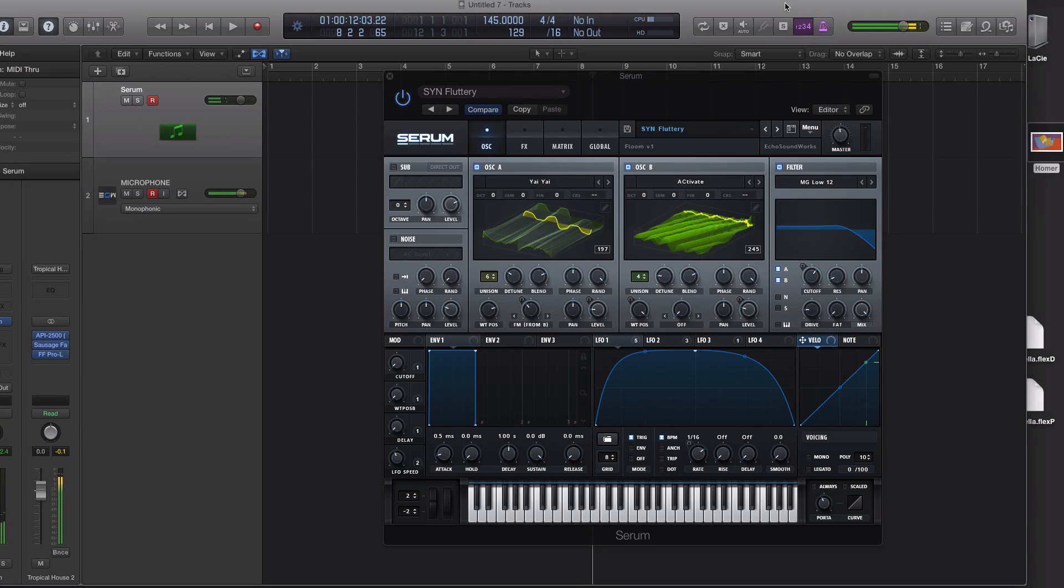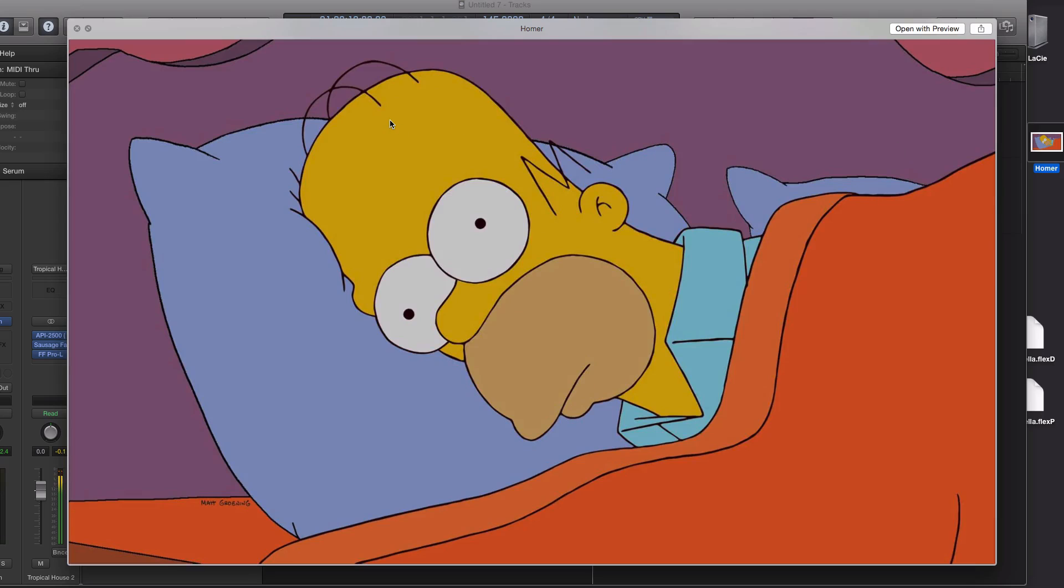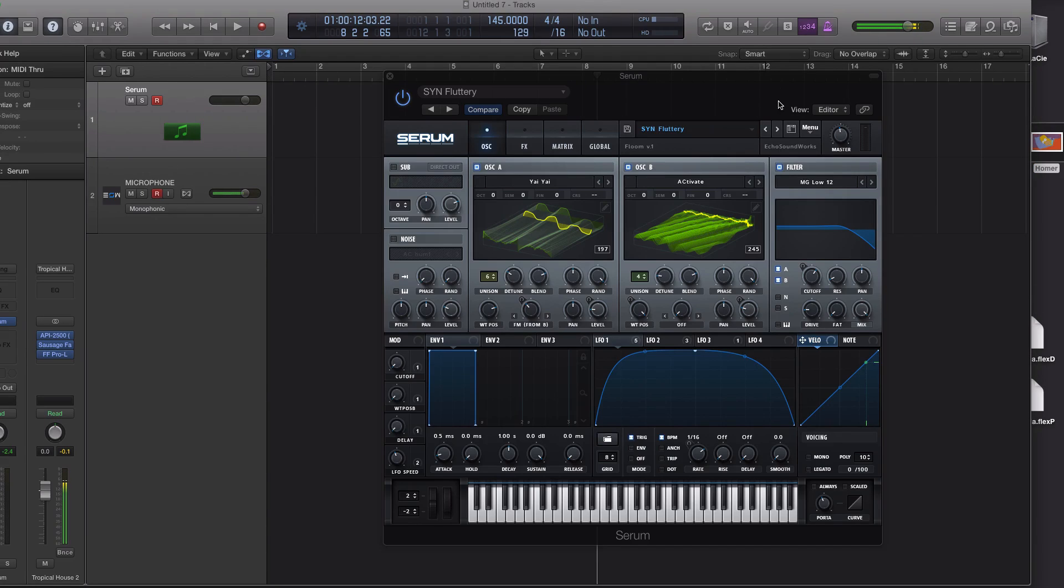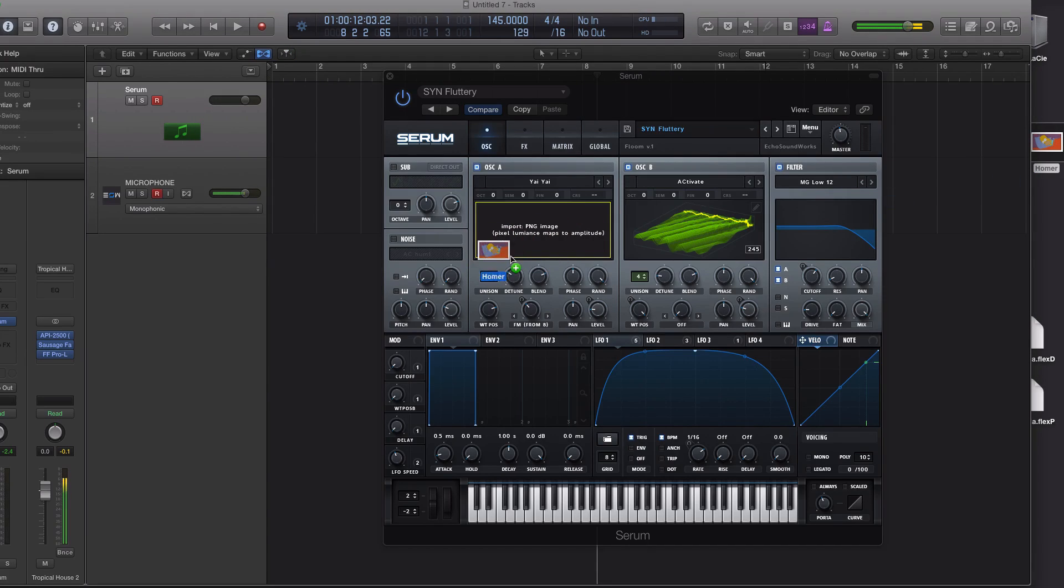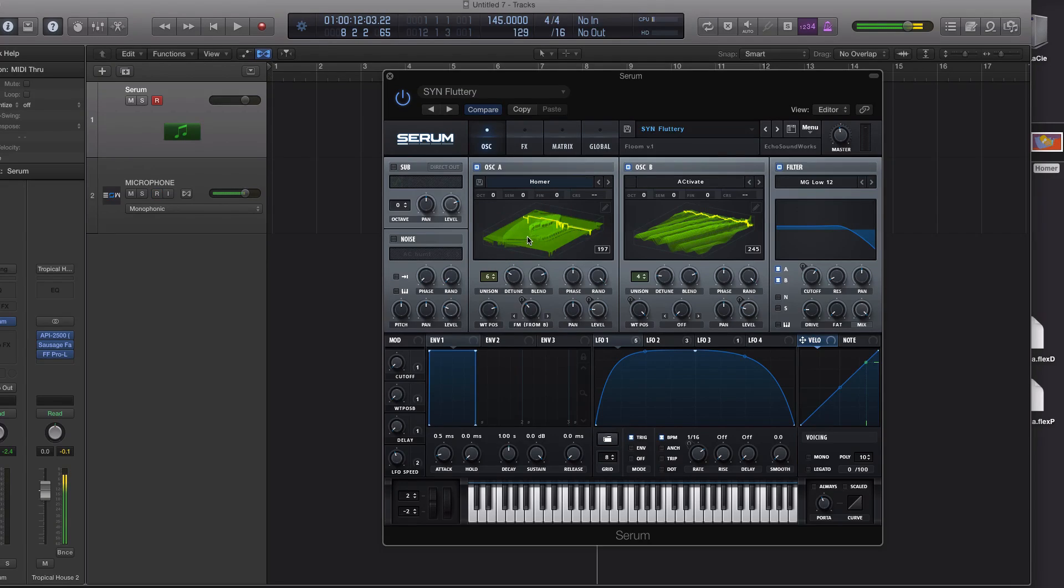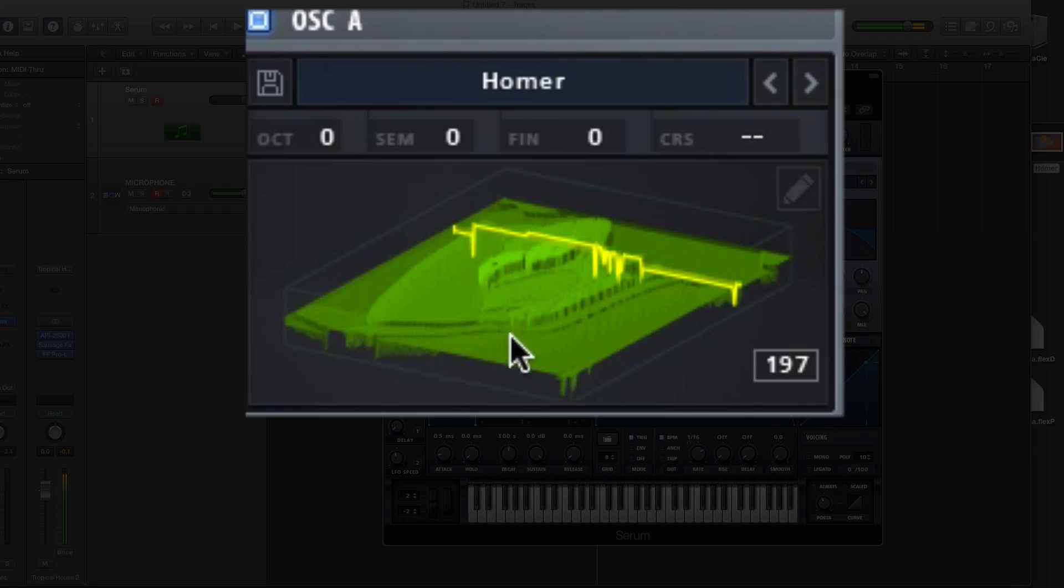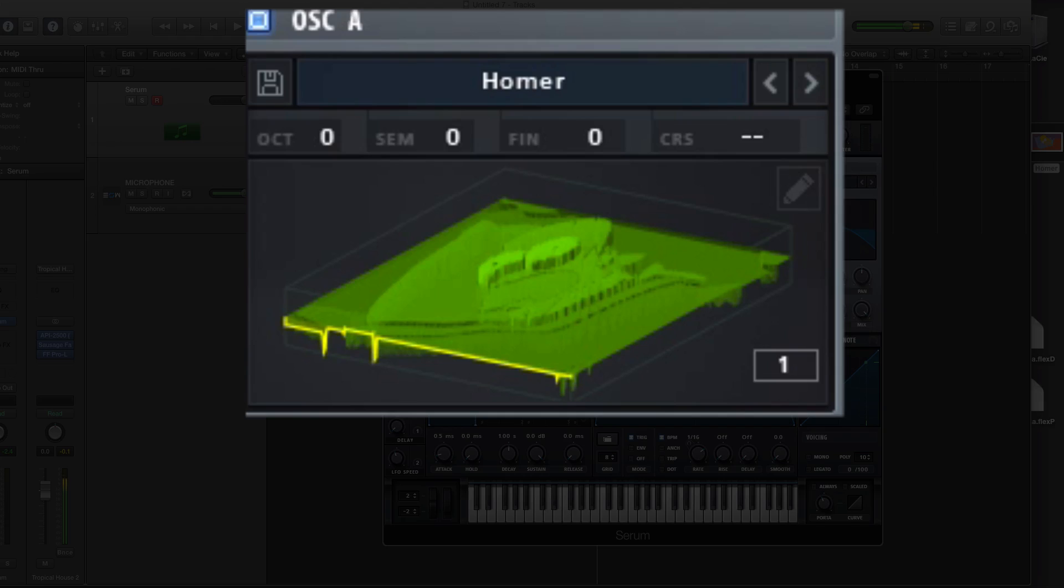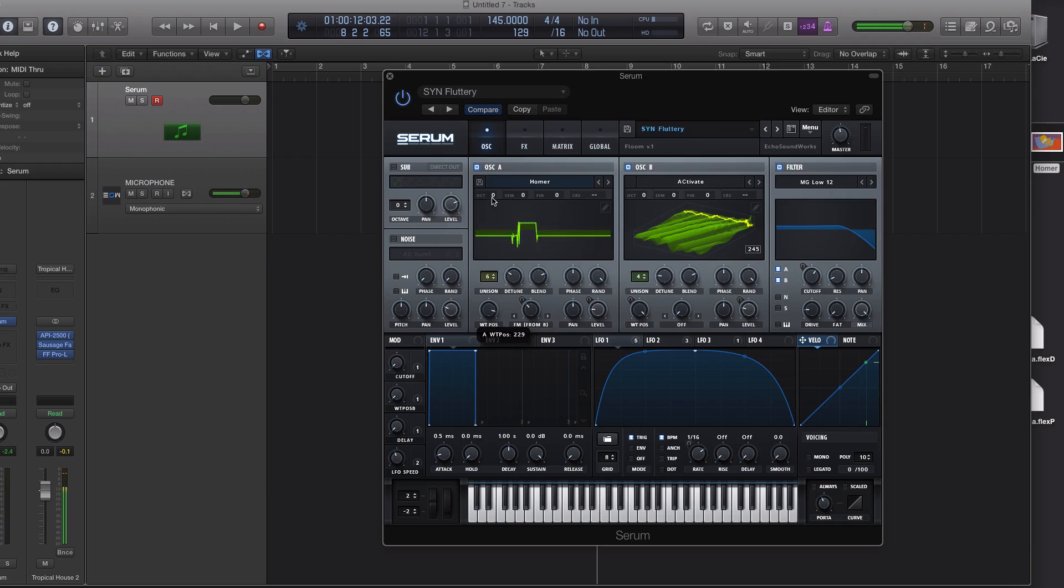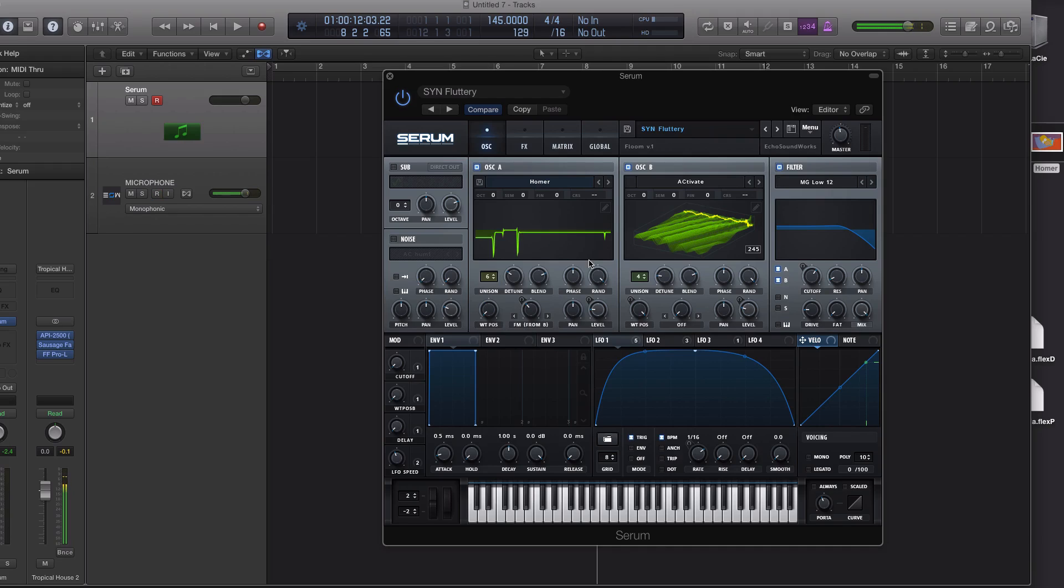Alright, so let's pull in a picture. I have a picture of Homer Simpson, because why not? And you want it to be a .png file, that's the only way this works. So we're going to pull this into oscillator A. And you'll see the pixel luminance maps to amplitude. So you can actually see Homer's face in there, which is pretty cool. And now when we scan through the wavetable position, we have a pretty cool looking waveform.